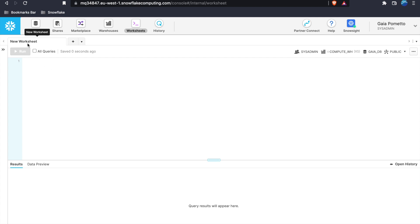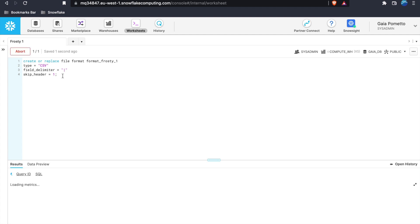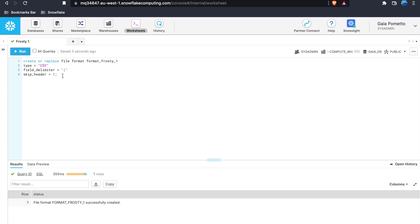How do we load data from an S3 bucket? First, name your worksheet, then write CREATE OR REPLACE FILE FORMAT and give it a name — I chose formatfrosty1. Give it a type of CSV. Third, set the field delimiter — there is a default, but I chose a specific one. Finally, optionally skip the first row with skip header. Run this to create the file format — that's step one.